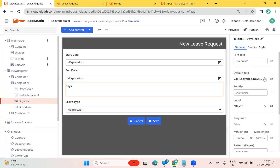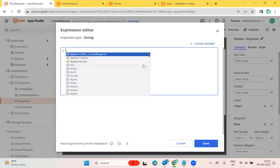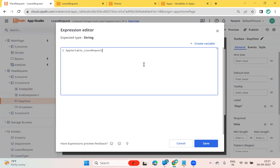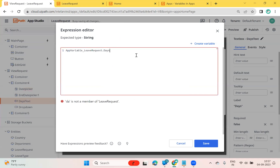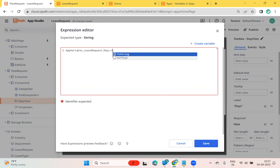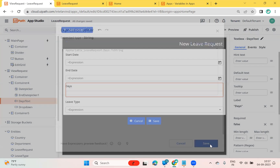We also have a 'days' field. In the default text I can write 'app_variable dot days'. However, this won't work directly because days is a numeric type — integer or decimal. So I need to convert it to integer using a 'to integer' conversion.